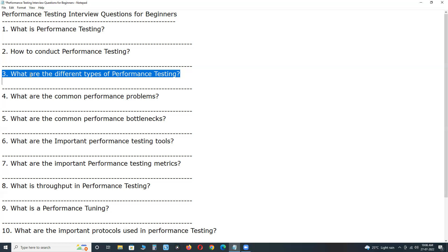It is done to make sure the software can handle the expected load over a long period of time. Next, volume testing, or you can say, data volume testing. Checks the software can handle and process a large amount of data at once without breaking, slowing down, or losing any information.